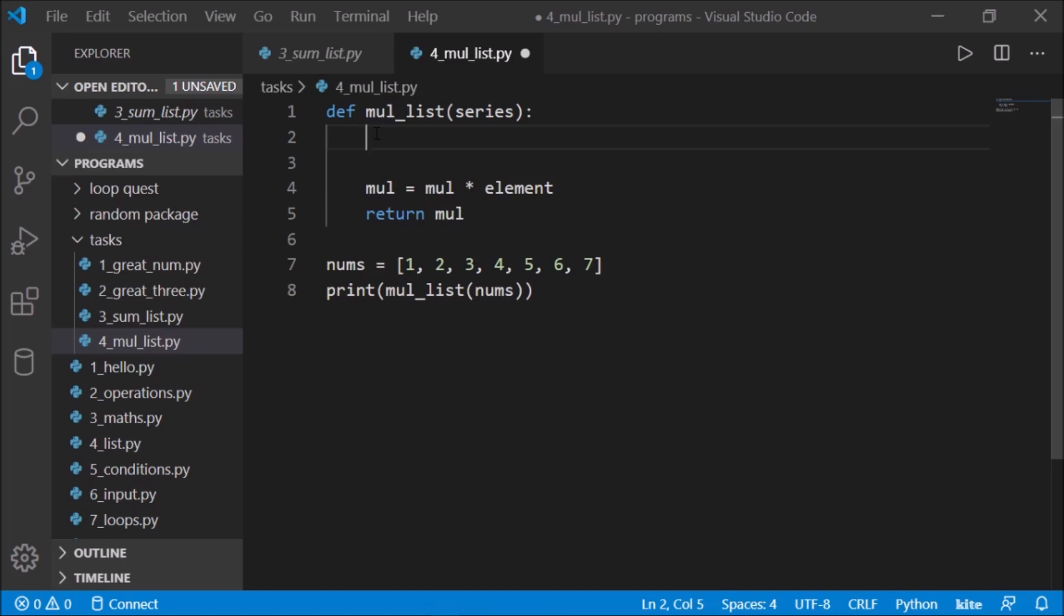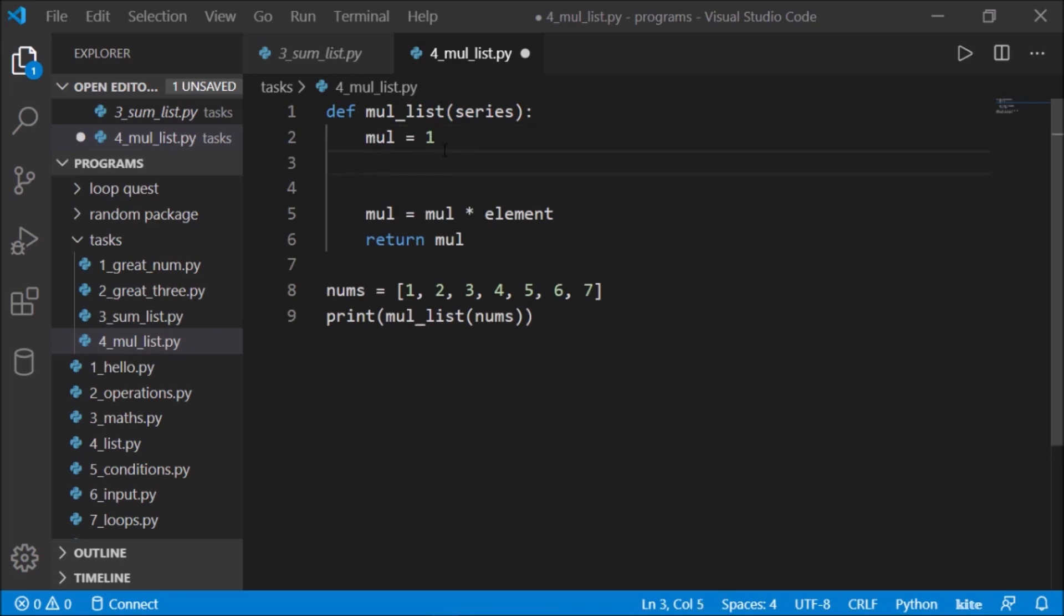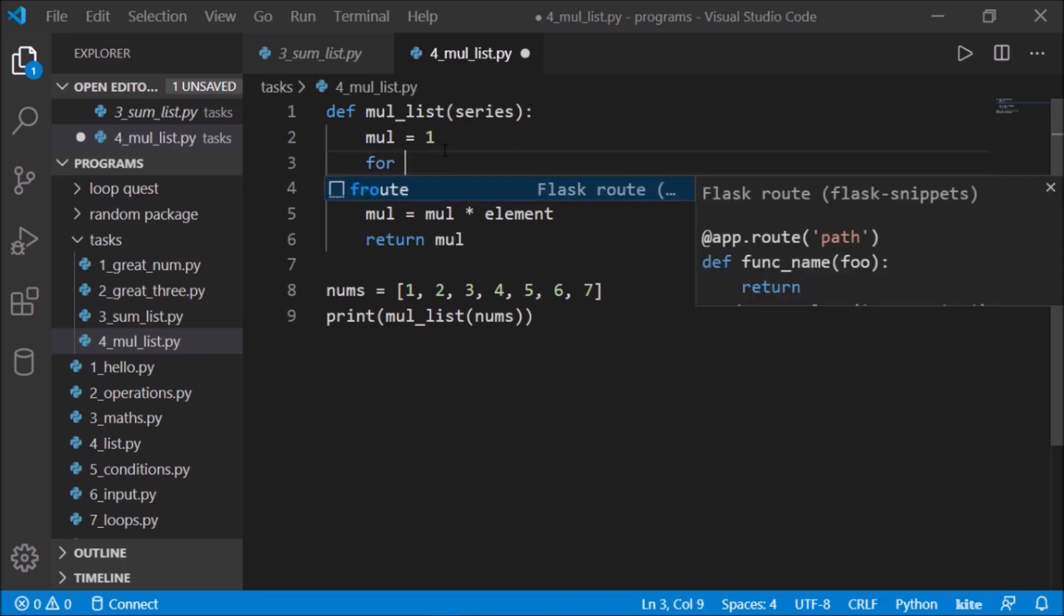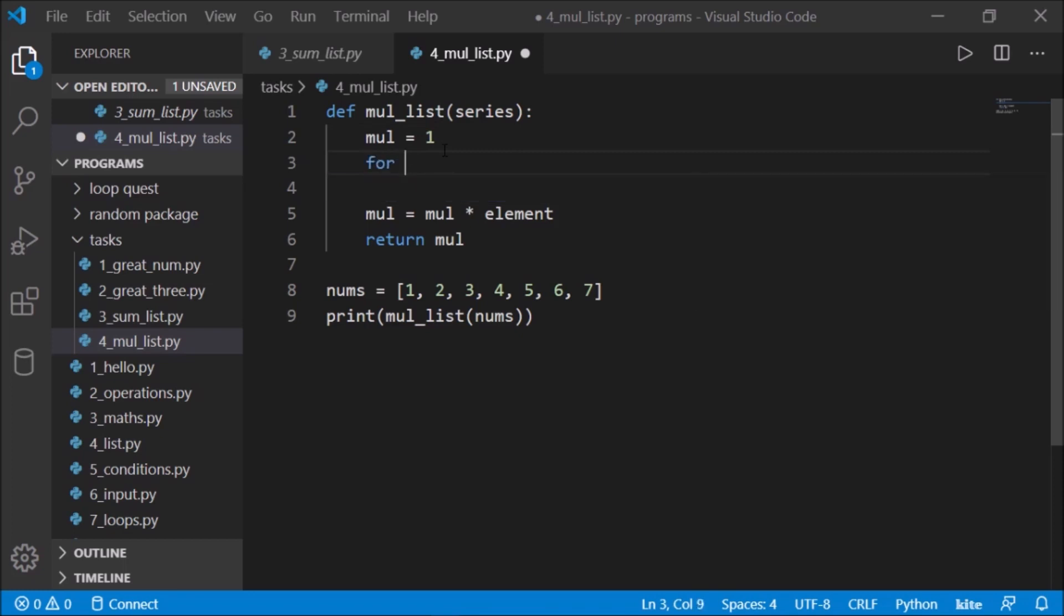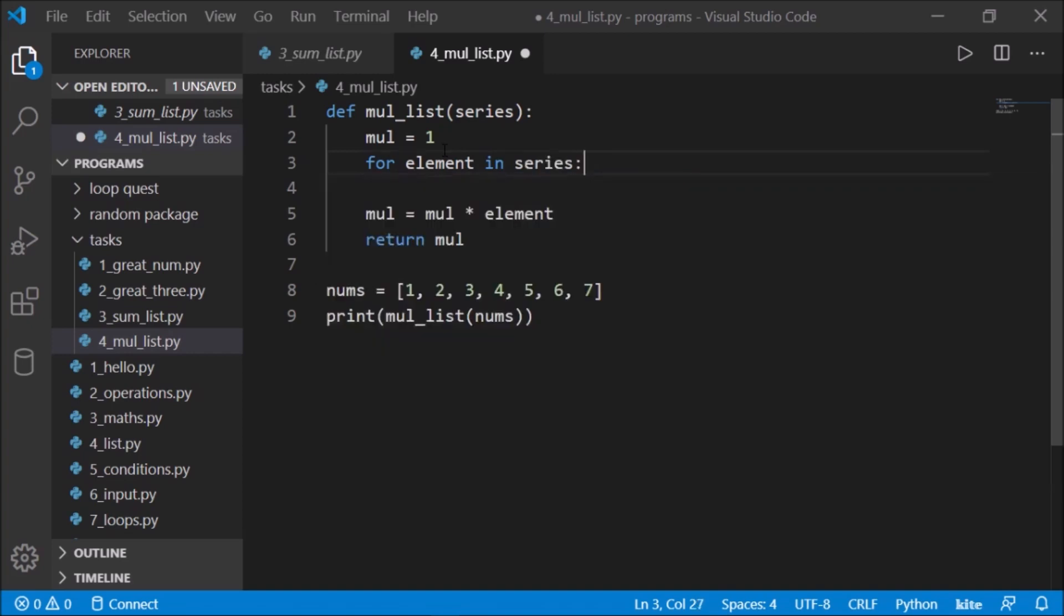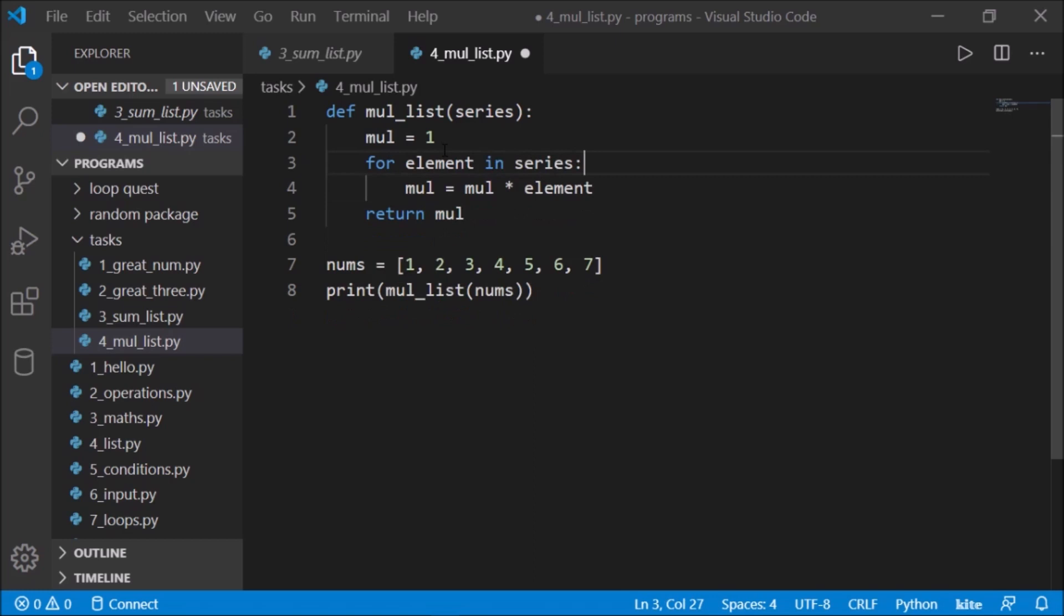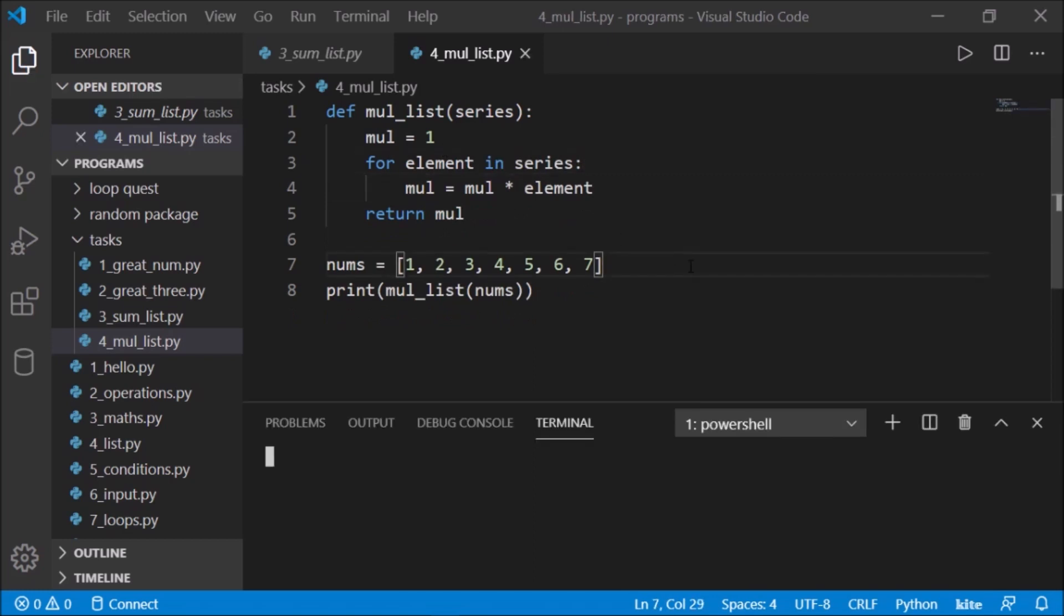If you said one, excellent! Let's define it as one, because anything you multiply by one will just give you the same number. So now we can have for element in series, and inside the for loop I'll just remove these extra spaces, save this, and done.